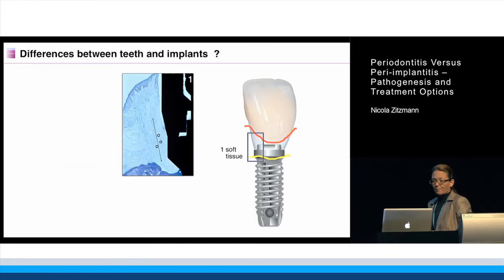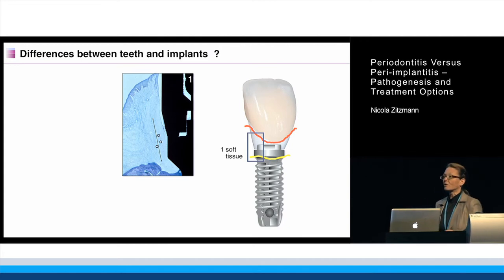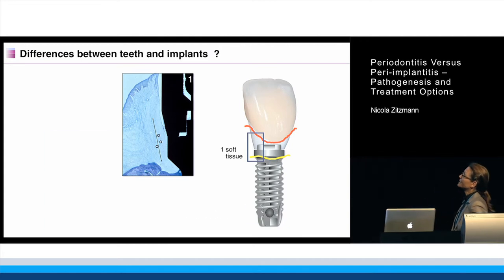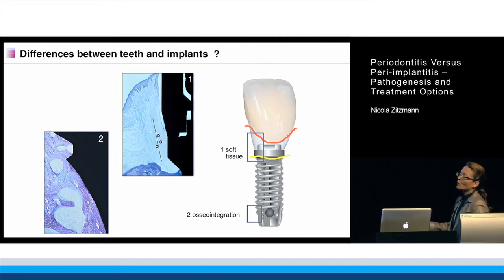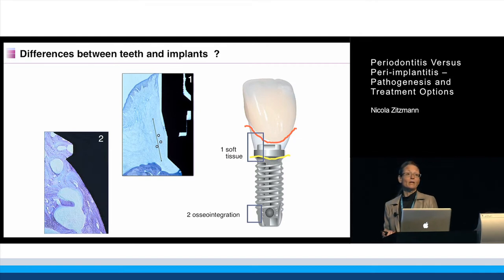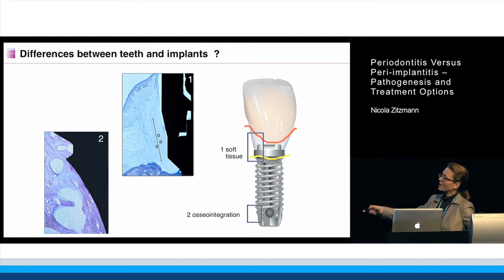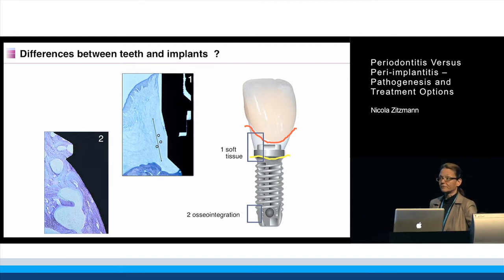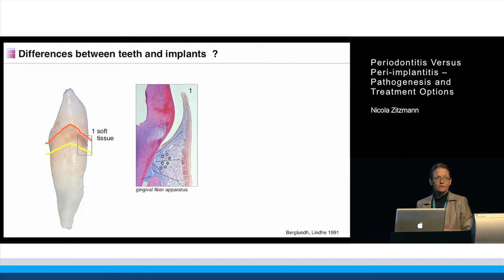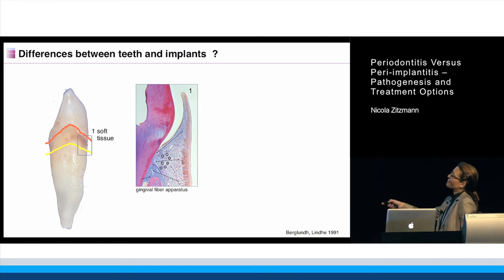We have major differences both in the soft tissue compartment and in the bone compartment. You can see from the histology that what we call osseointegration is, on the light microscope, a direct contact of not only mineralized bone but also bone marrow to the implant surface — completely different from what we encounter around a natural tooth with a periodontium.